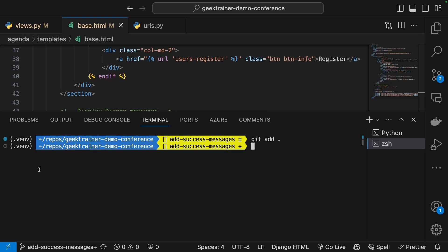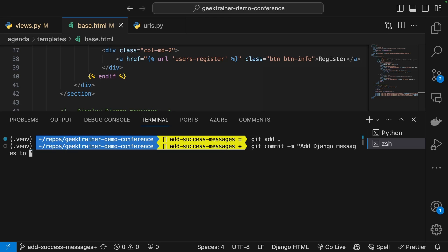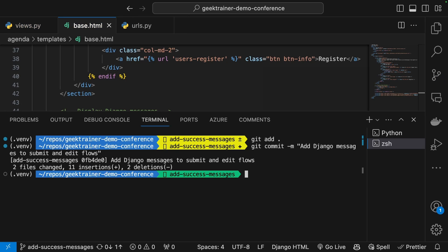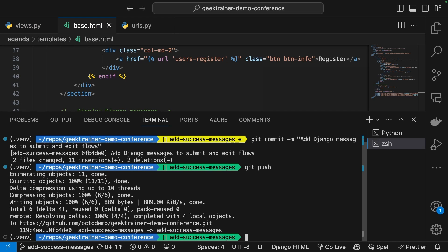I'm going to modify this just real quickly here. This got me close to what I wanted: to submit and edit flows. That's going to be the commit message that I want. I've saved that and now let's push that up. So we'll say git push to push that up to our repository.